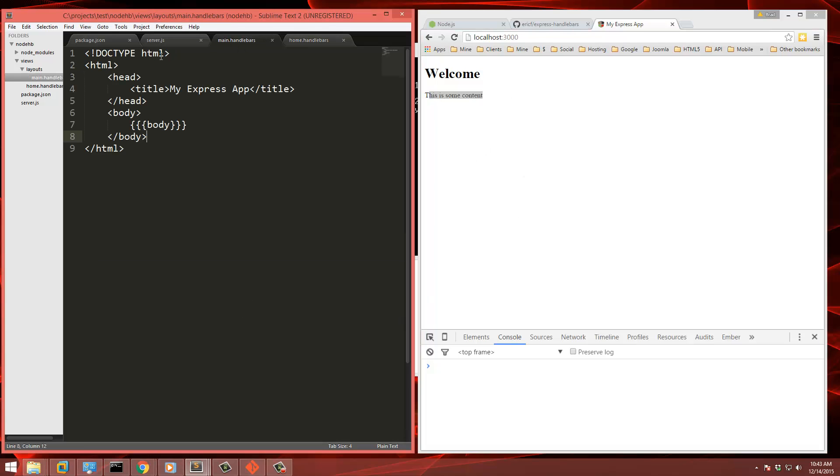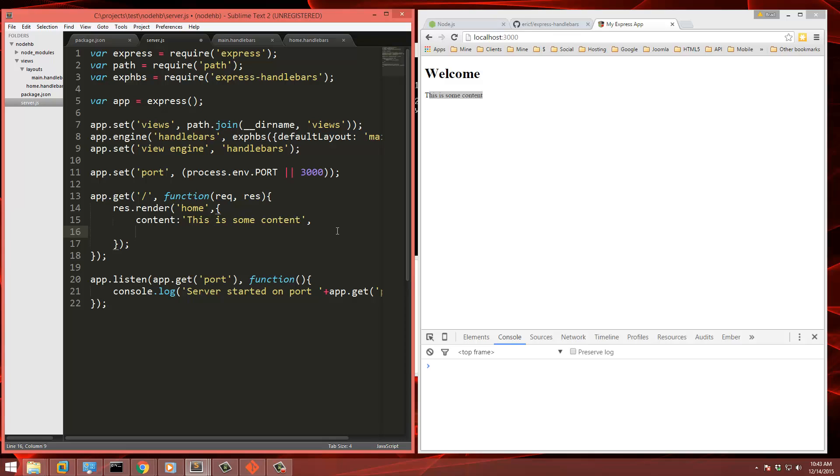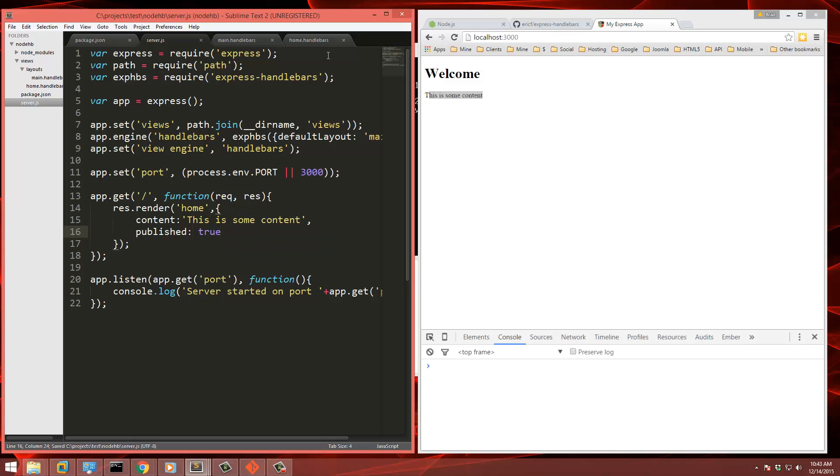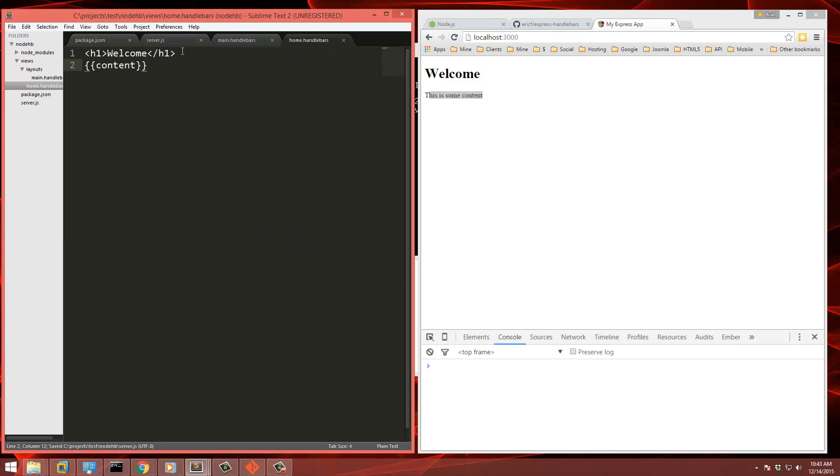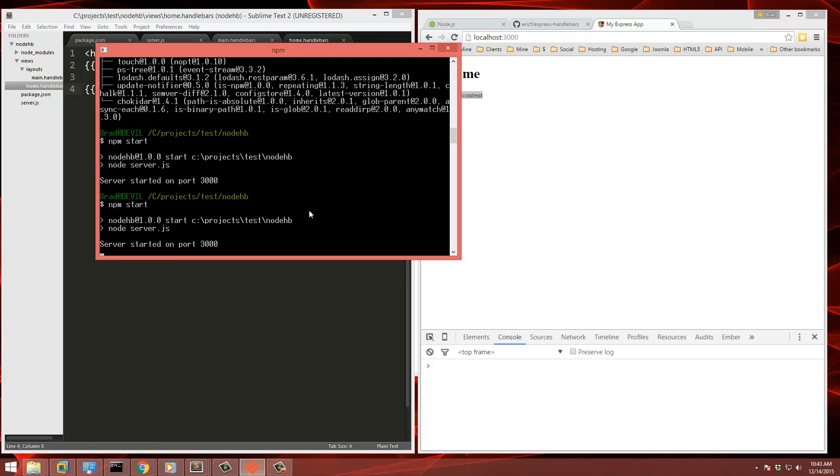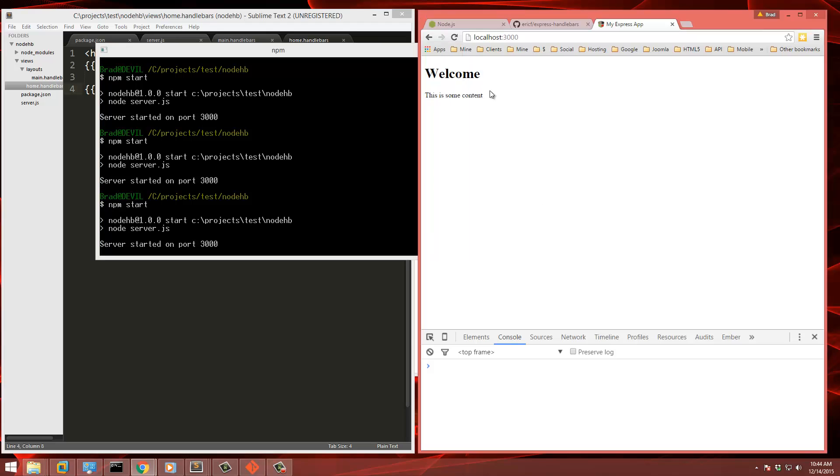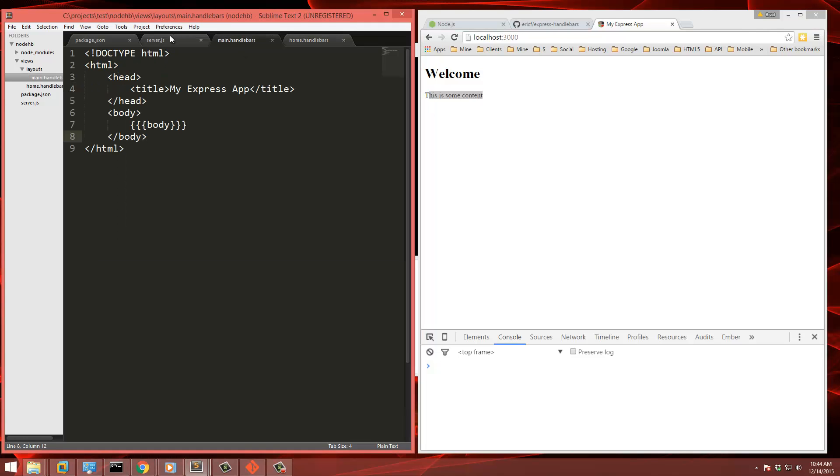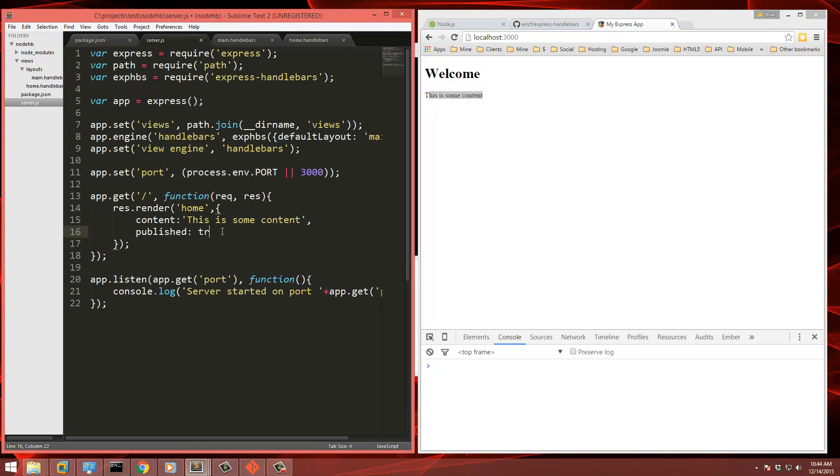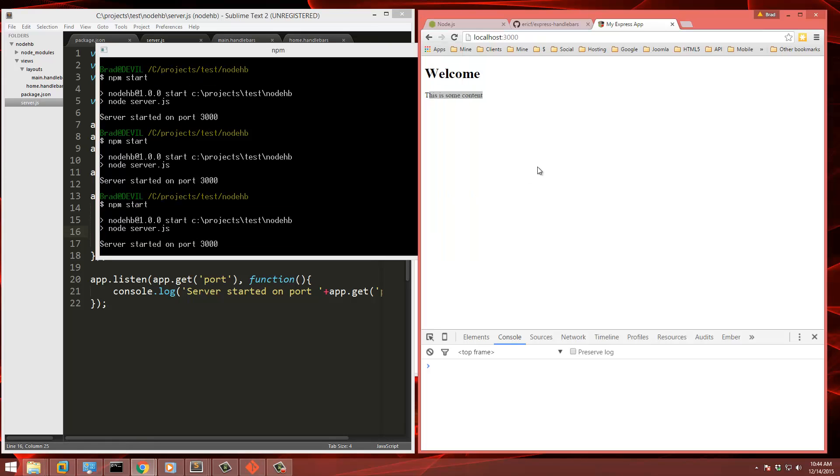We can also do conditionals. So in our route here, let's also set a variable called published and we'll set that true. And then back in our home view, we'll say if published. Save that. And if we go back, we're going to have to restart the server. So it still shows. Now let's set that to false. So now it's not going to show. So we can use conditionals as well.